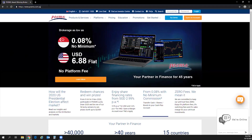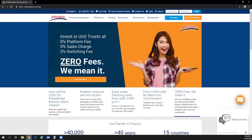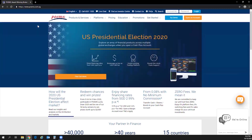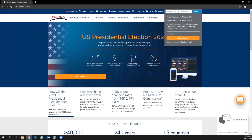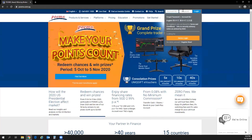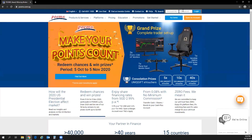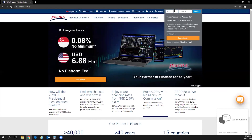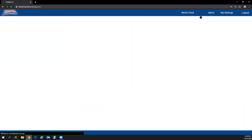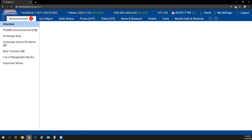Please log on to www.poems.com.sg — this is the web address for you to log in to the POEMS 2.0 platform. On the top right corner is where you can key in your trading account number followed by your password. Click on login and you'll be logged in to POEMS 2.0.